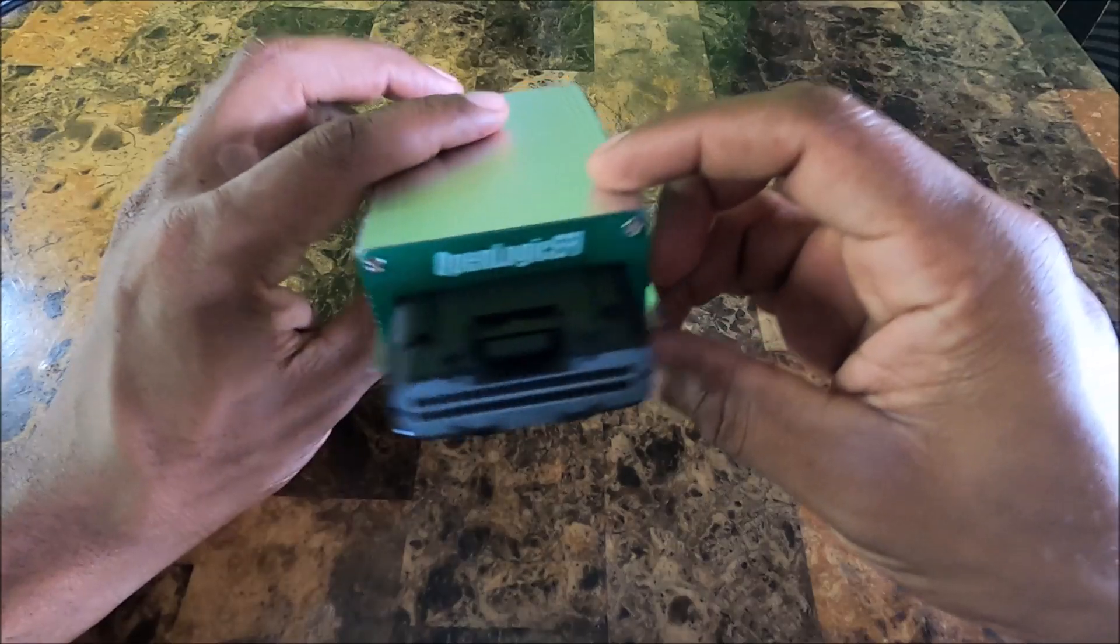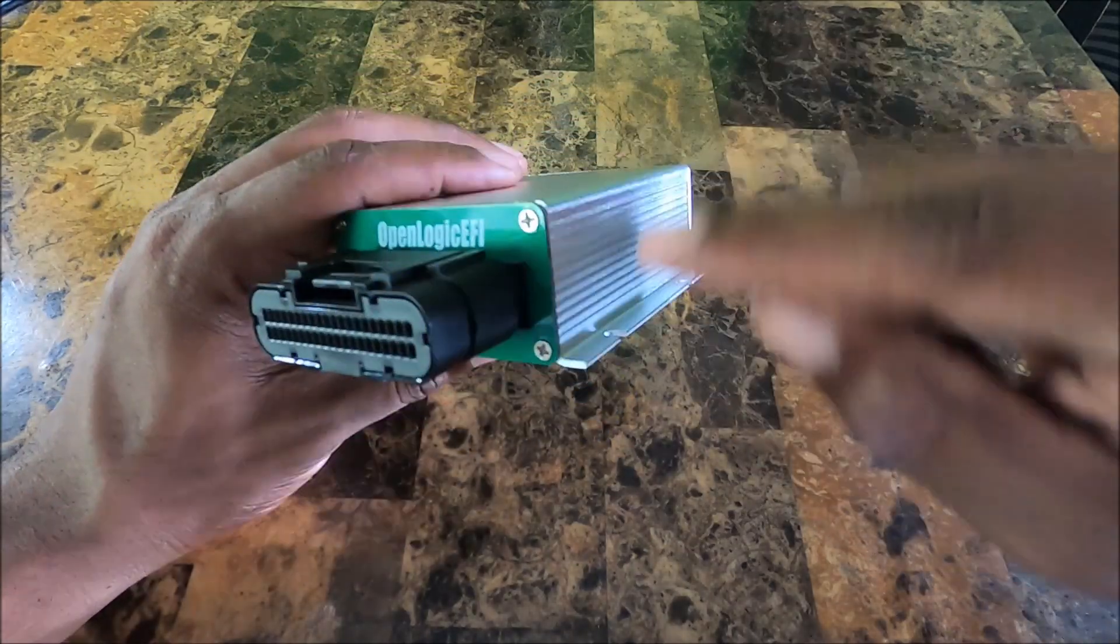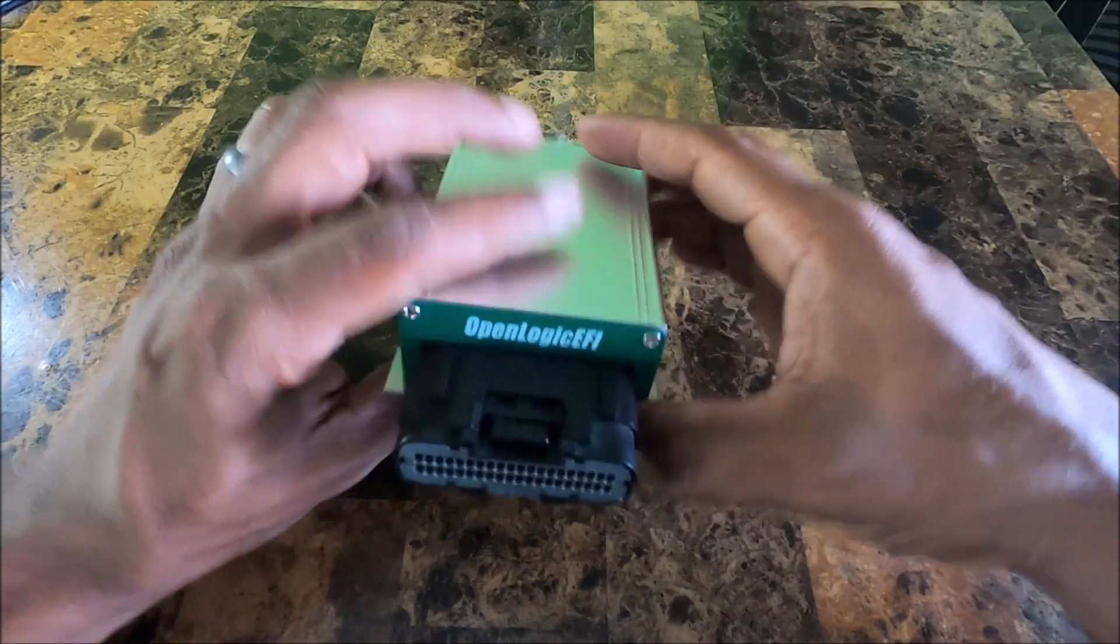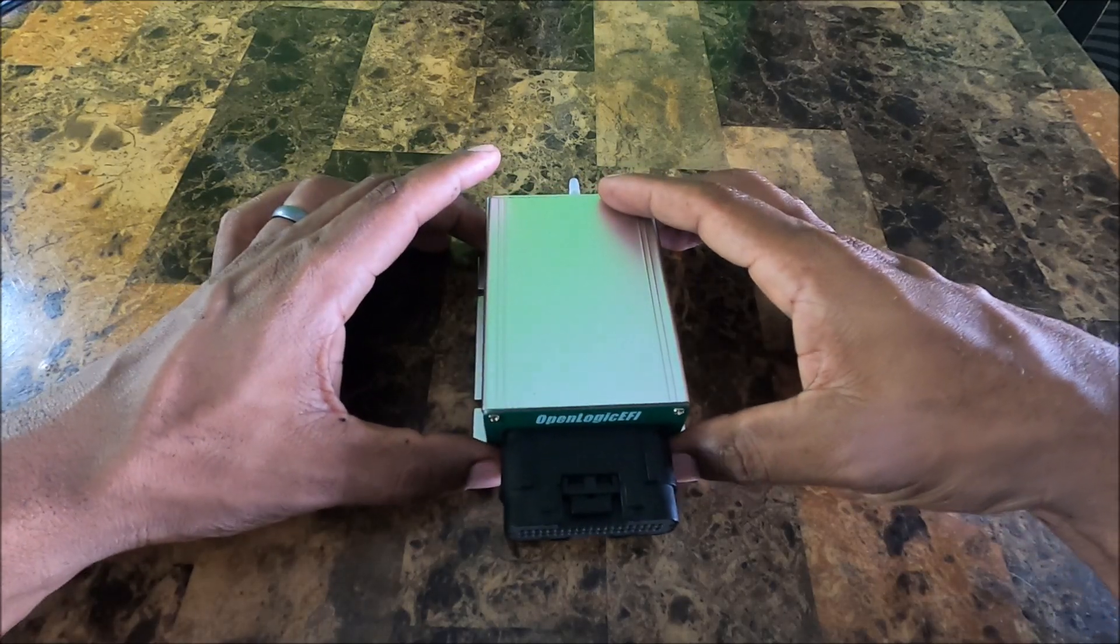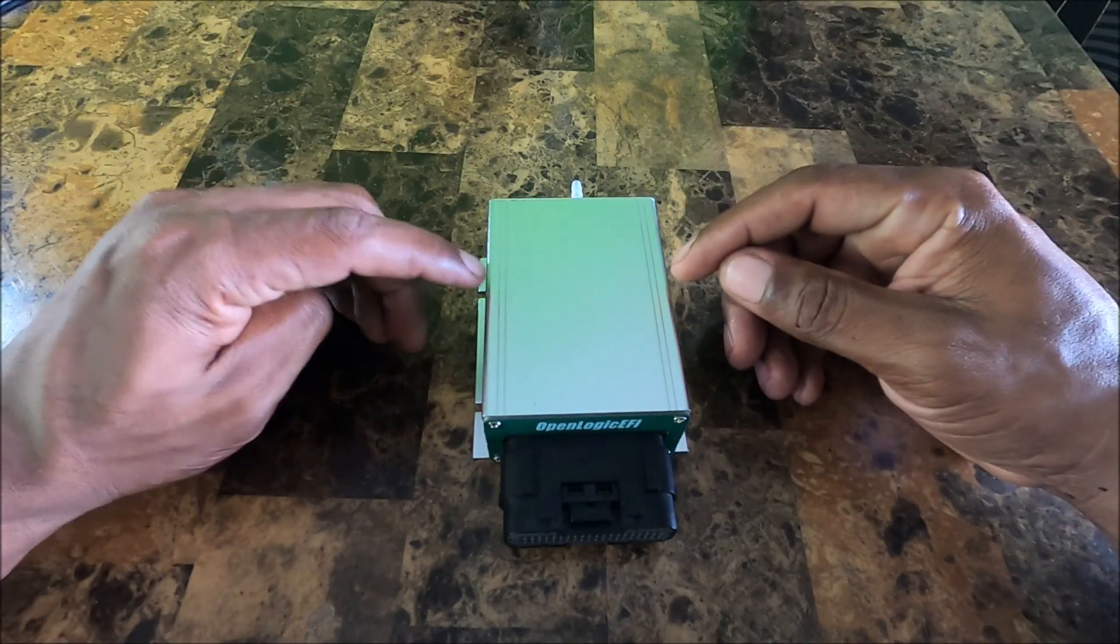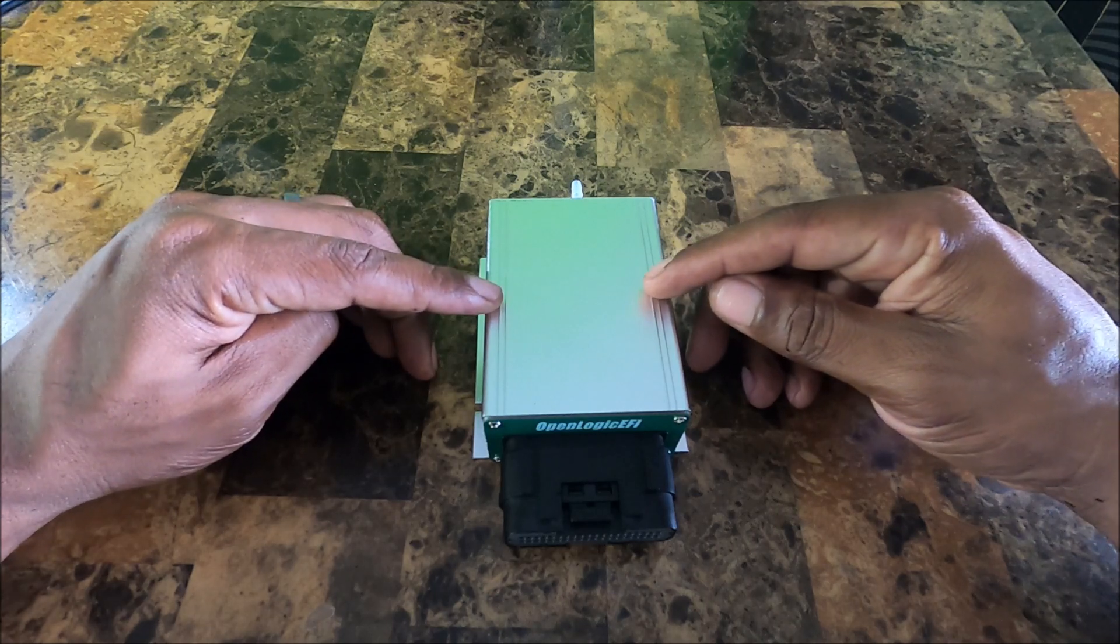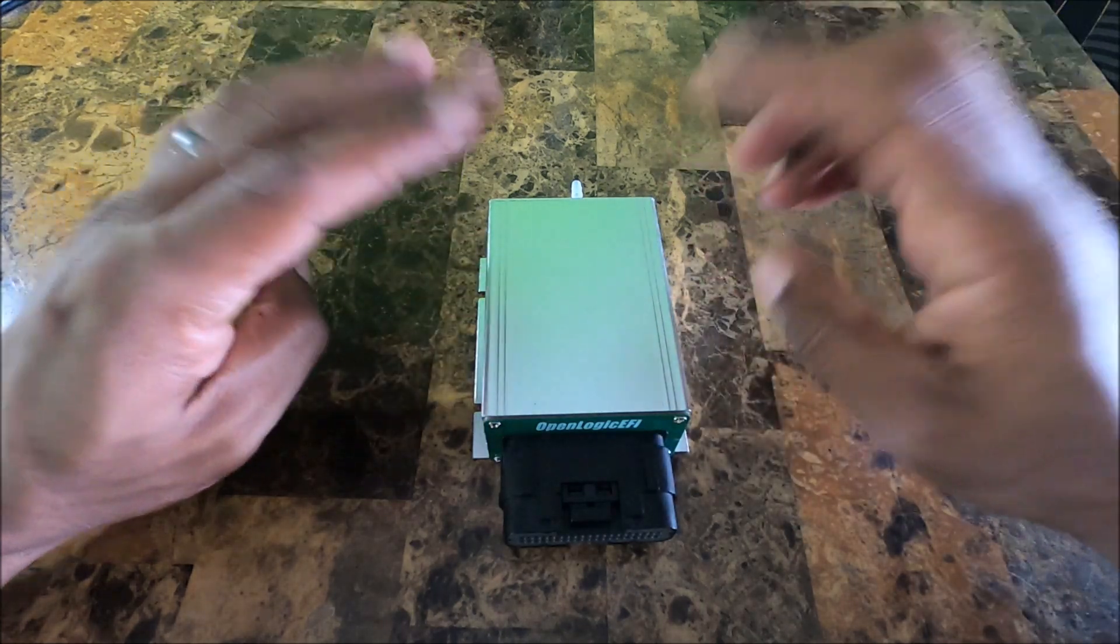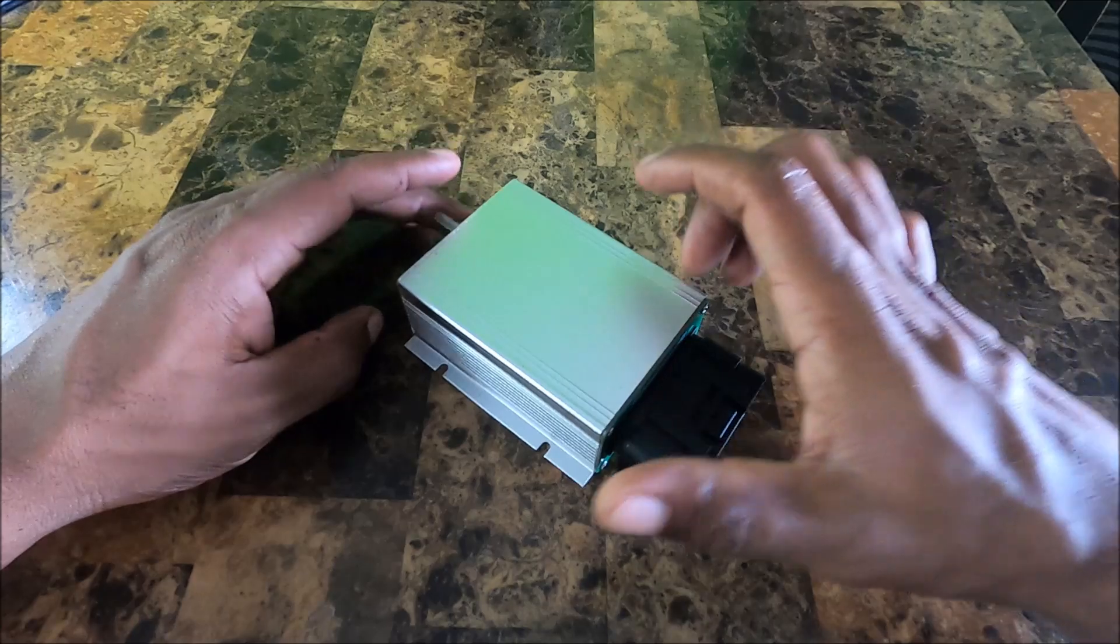But like I said, this ECU does not look watertight to me because I can see a couple gaps in between. So I would not chance using this in an environment where it will be exposed to any sort of heavy moisture or water.